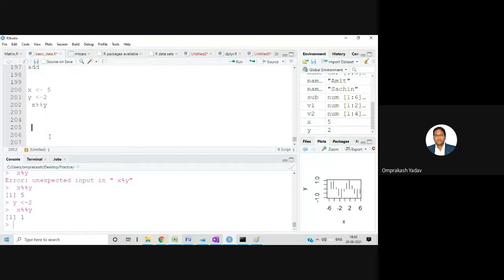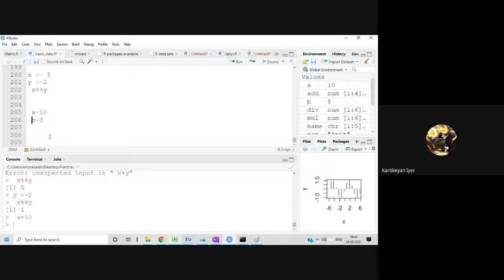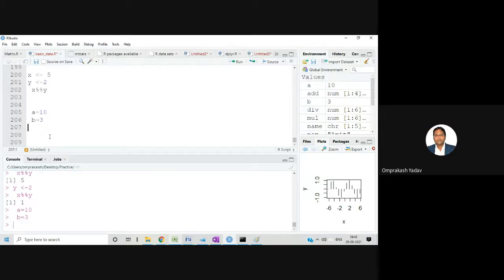For example, A <- 10 and B <- 3. If I want the remainder of dividing 10 by 3, I write A %% B. And if I execute this, it will give me 1, because 10 divided by 3 gives remainder 1.